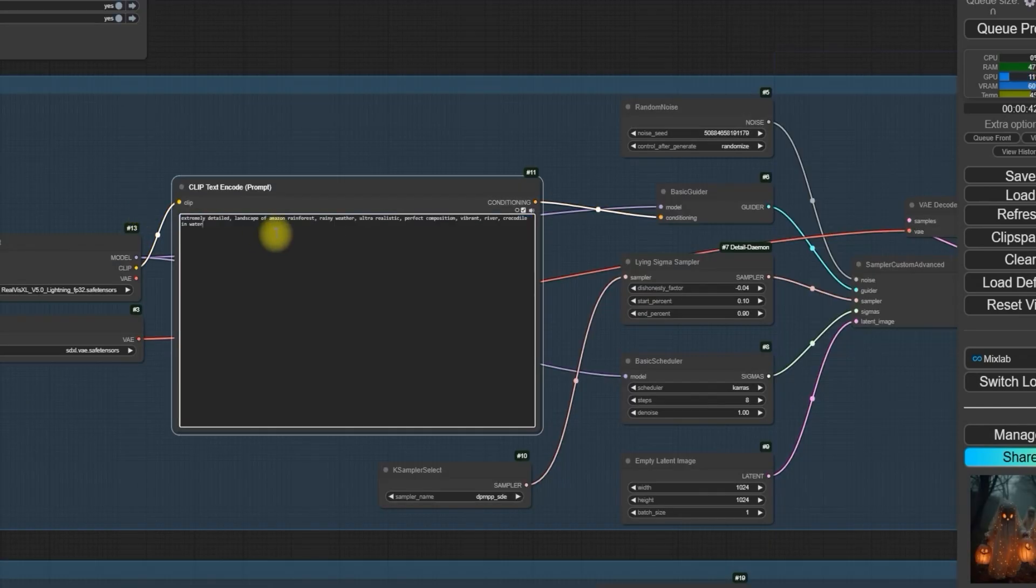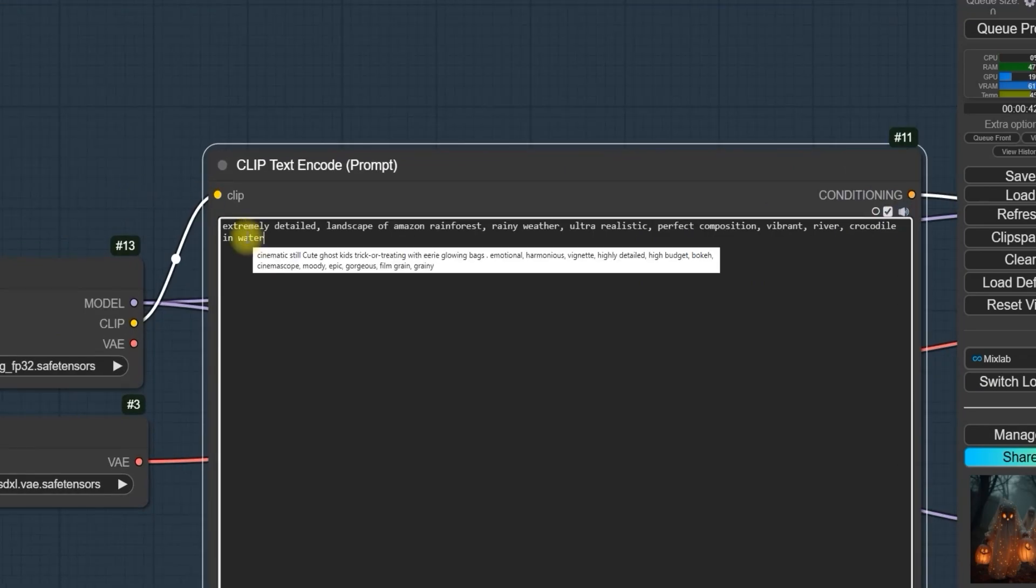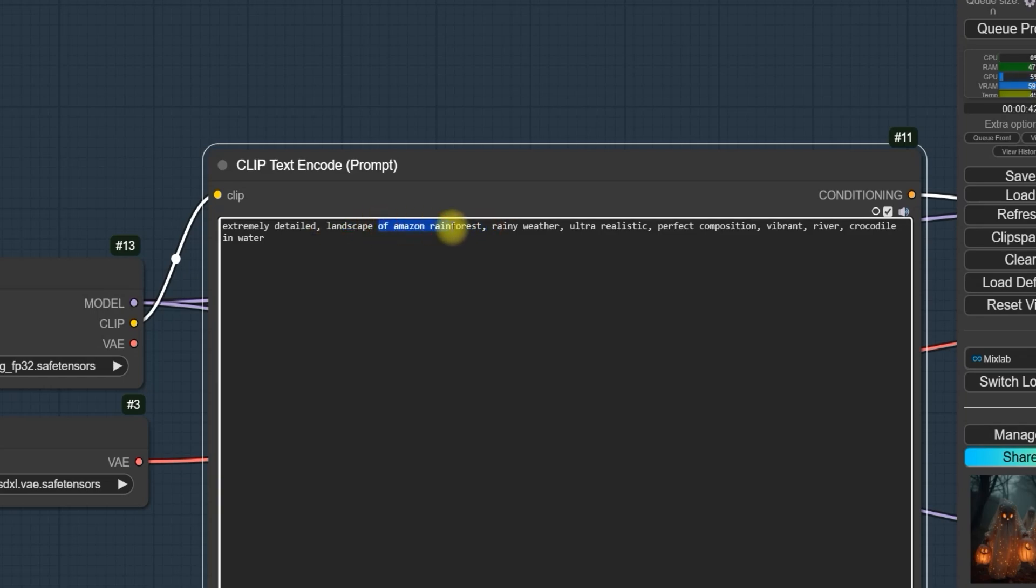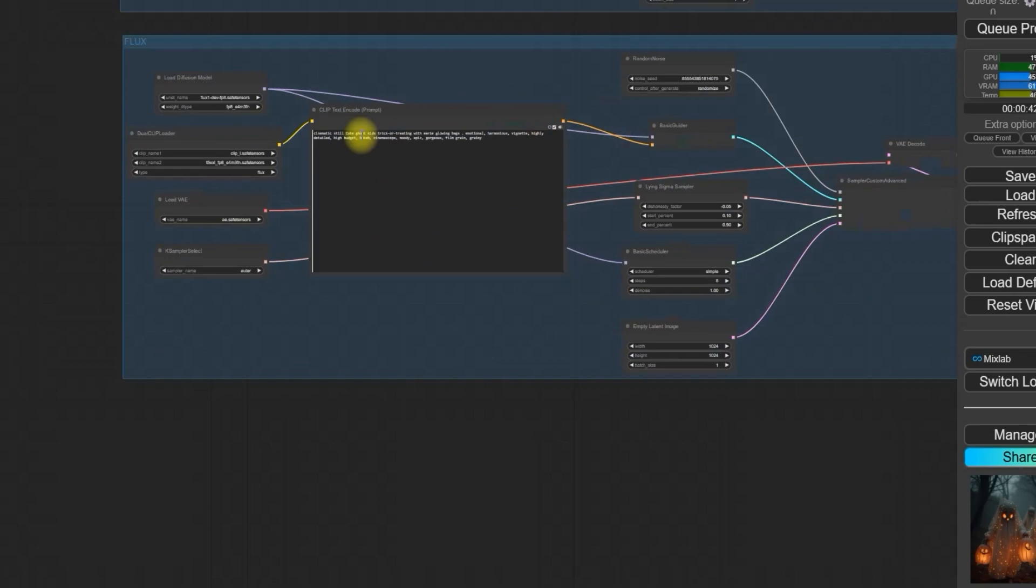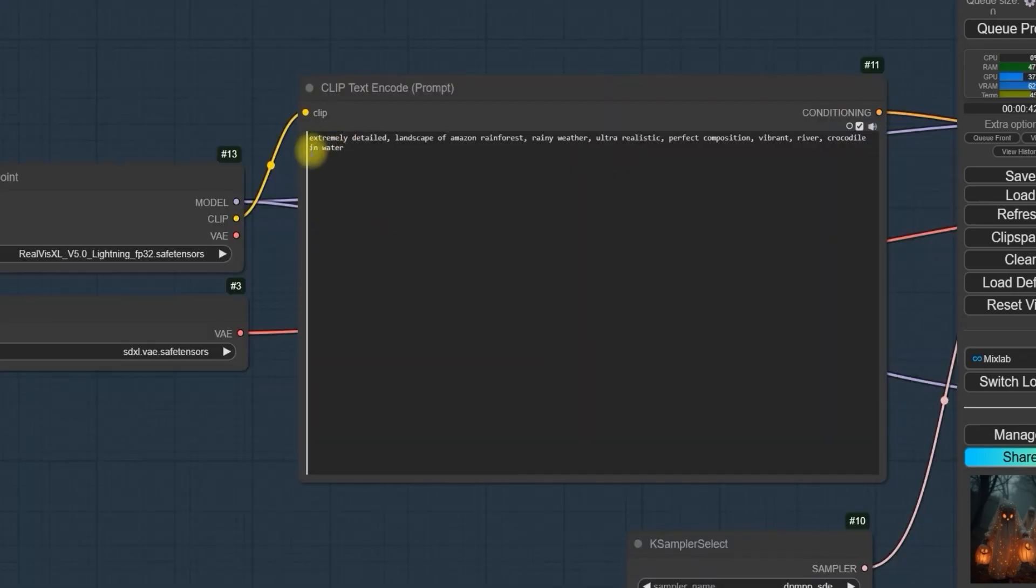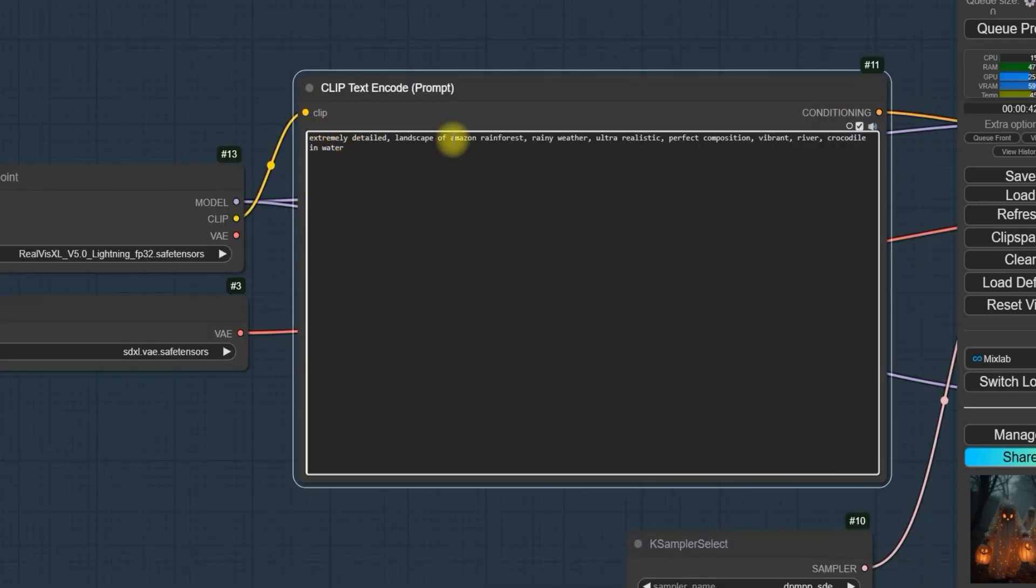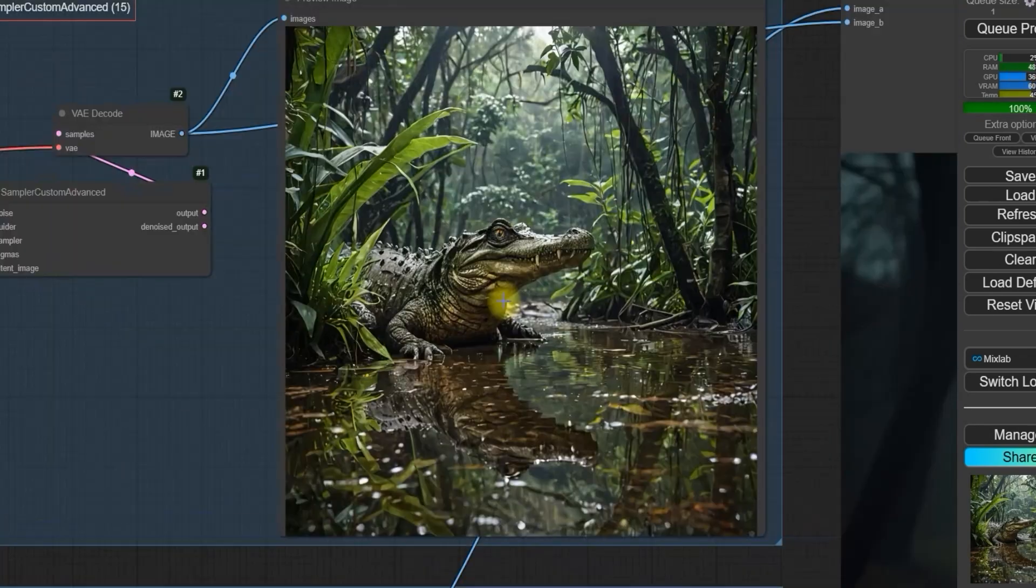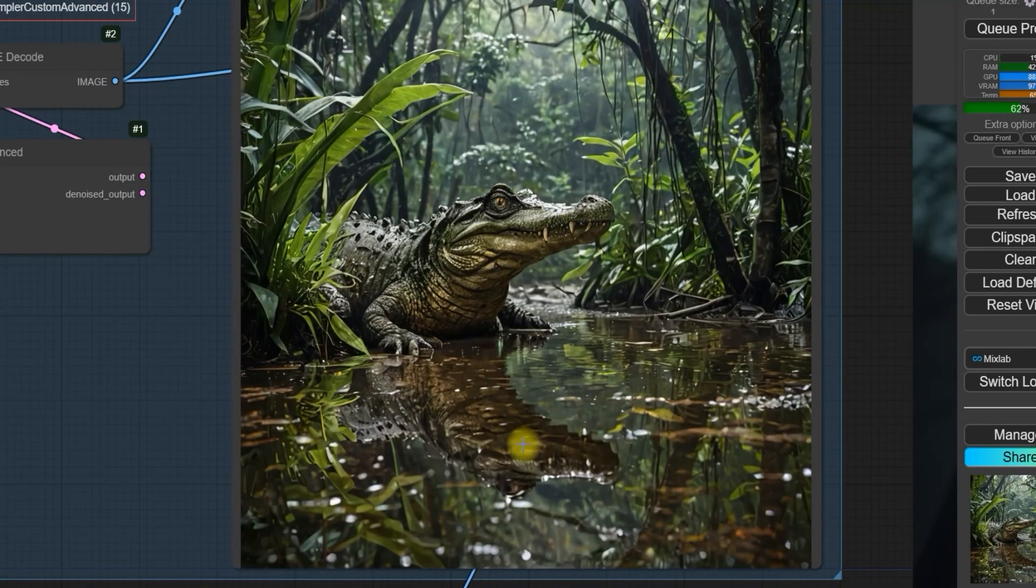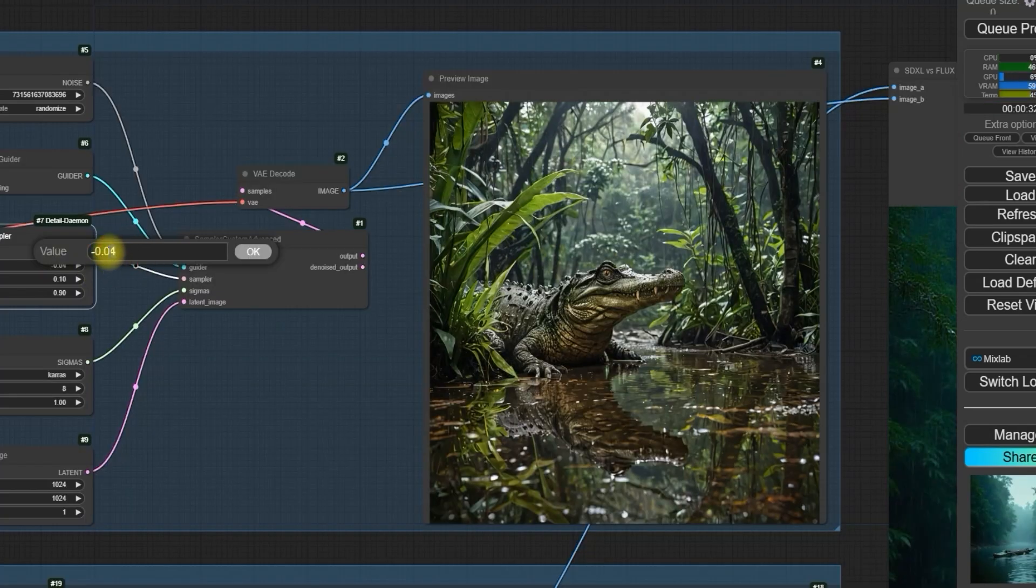Let's take another example. We have the prompt extremely detailed landscape of the Amazon rainforest, rainy weather, ultra realistic, perfect composition, vibrant river, crocodile in water. We use the same prompt for both models. First, let's generate the result using SDXL. As you can see, the SDXL model generates a detailed rainy environment with a vibrant river and a crocodile in the water.